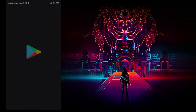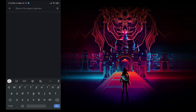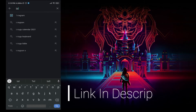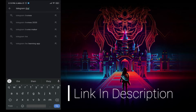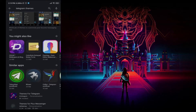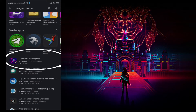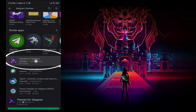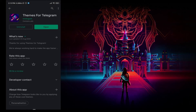Now go to the Google Play Store and simply type 'Telegram theme', or just click the link given below in the description. It will redirect to the app. Just install the application and you are ready to go.